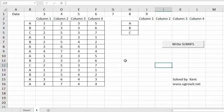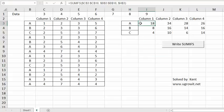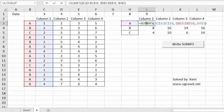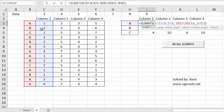Hi, good day, this is Kent. I have a student asking me a question about how to write SUMIF using VBA code.